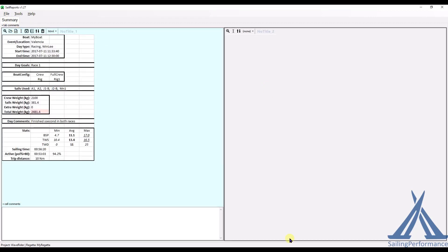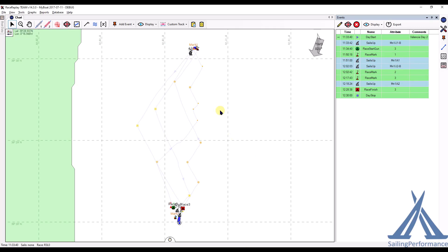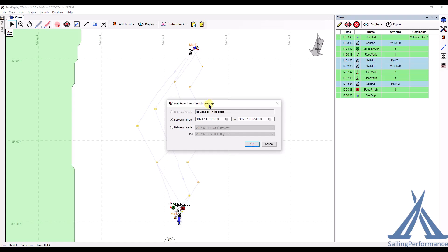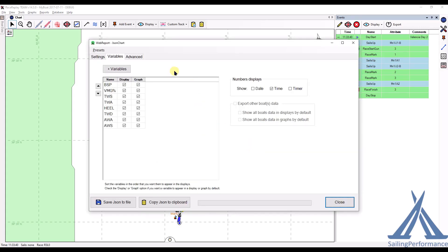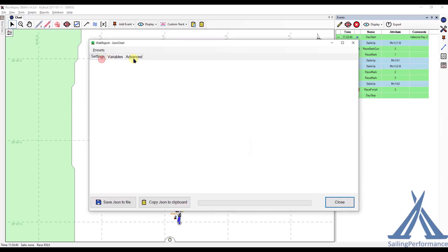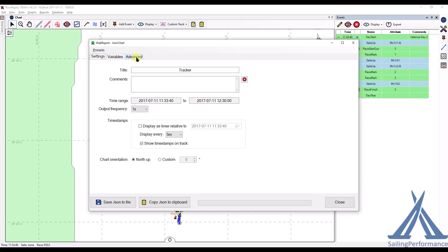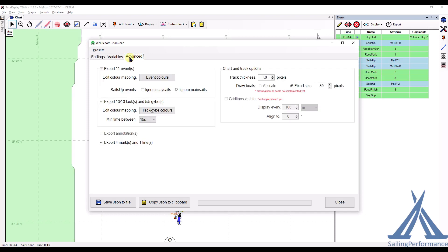Now on the next one, I would actually like to have a little chart plotter online that people can play with. So in order to do that, I'm in my main window here and I click on this Web Report to JSON Charts icon. I want the entire track. I'll click OK and I'm not going to go through all the settings. There will be more videos on explaining all that. But I'm just going to copy this JSON to the clipboard.